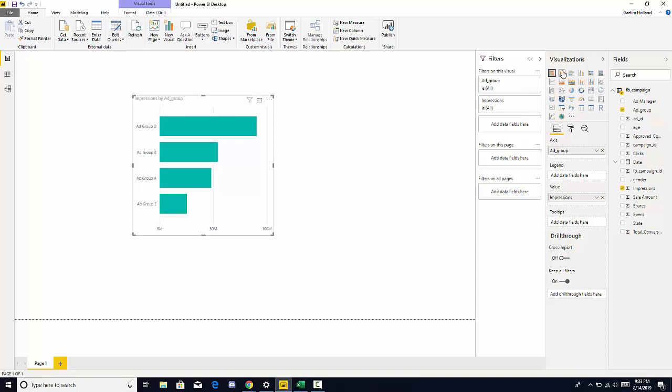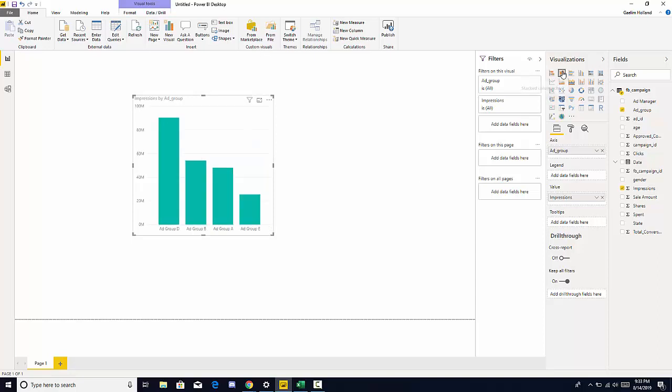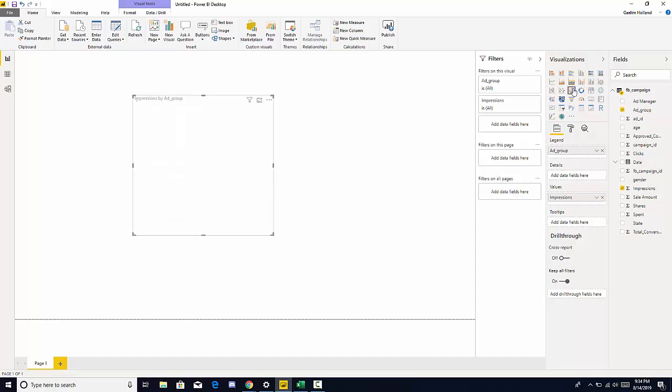We have a stack chart but we have a pie chart, which you can see the difference here.